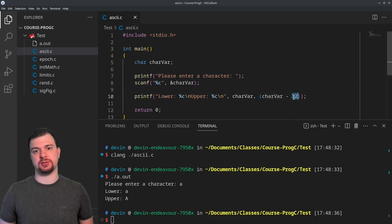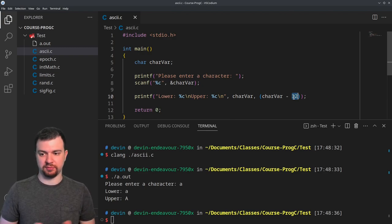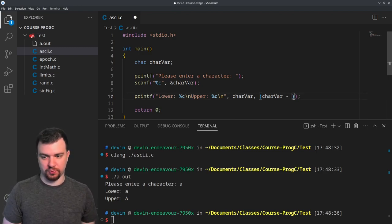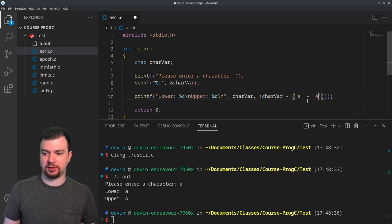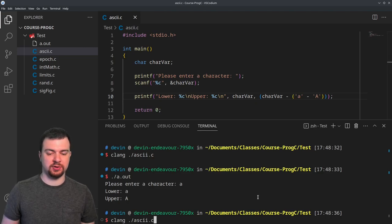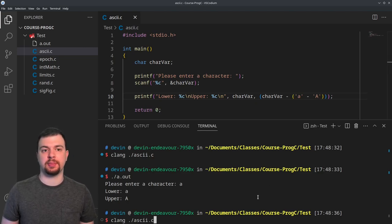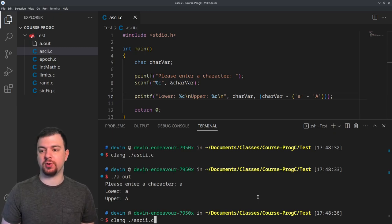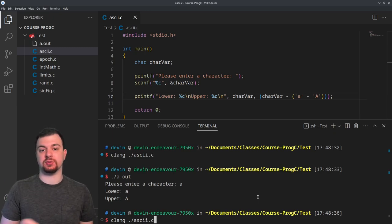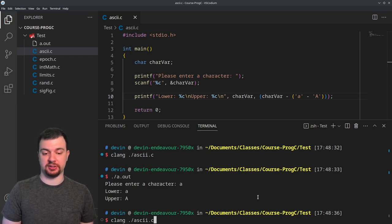The way the 32 works here — rather than hardcoding the literal 32 — you can do lowercase 'a' minus uppercase 'A' to derive the difference. This is similar to how we subtracted the character '0' earlier. We're subtracting the difference between the lower and uppercase character ranges.